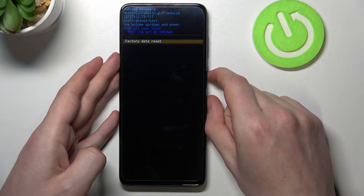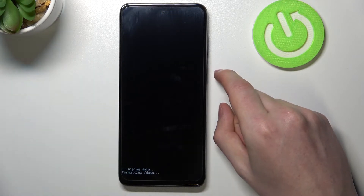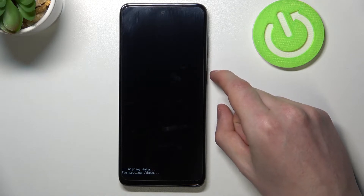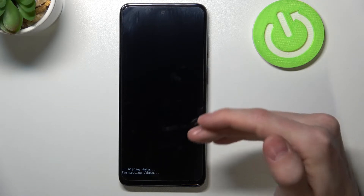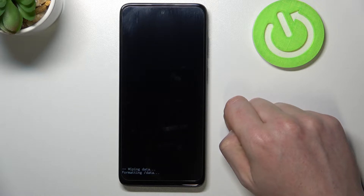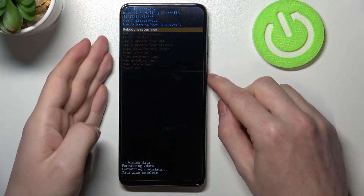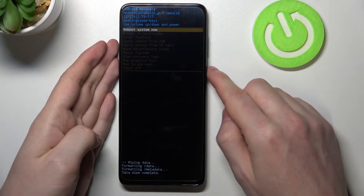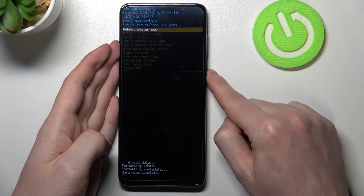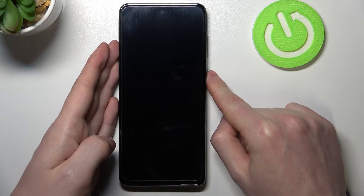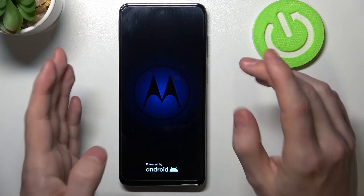Go down again and select 'Factory data reset'. Your phone will wipe all data. In a moment you'll be able to reboot — move to 'Reboot system now' and press the power key.